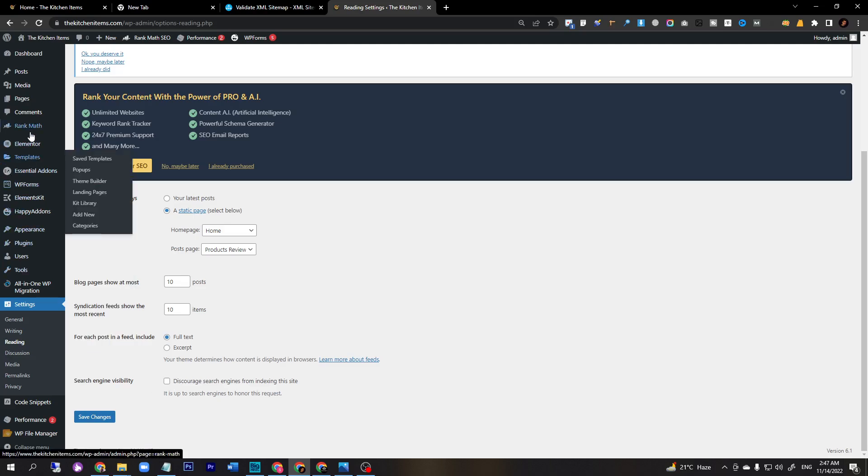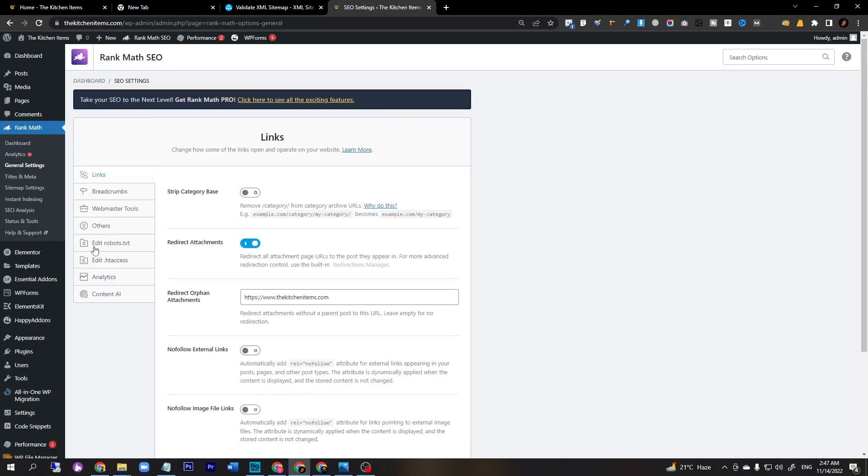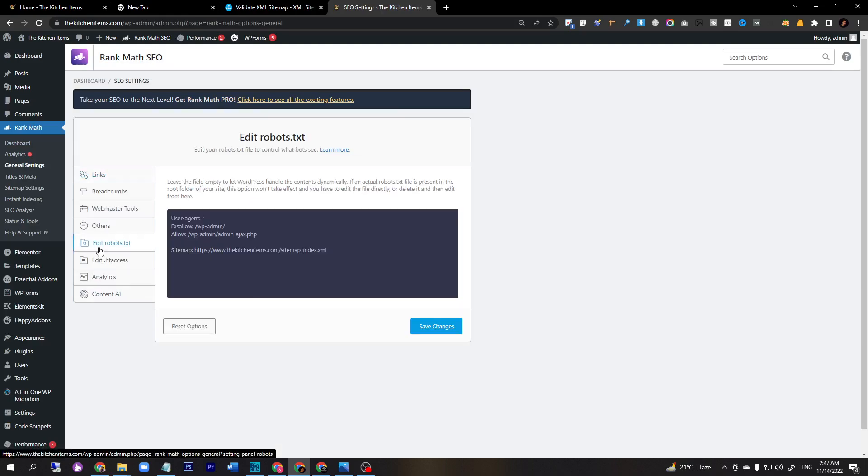Next, we will go to Rank Math. If you use Rank Math, you just go to Rank Math and click general settings. Here you will go to edit robot.txt.